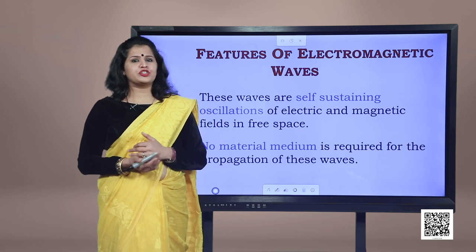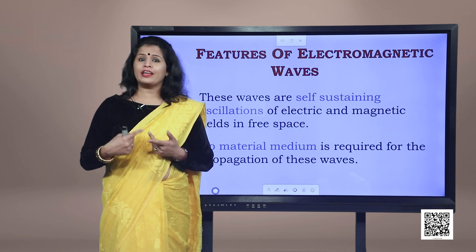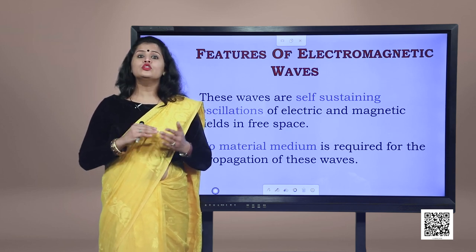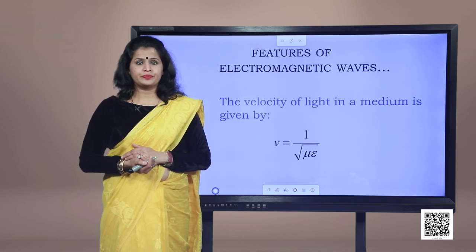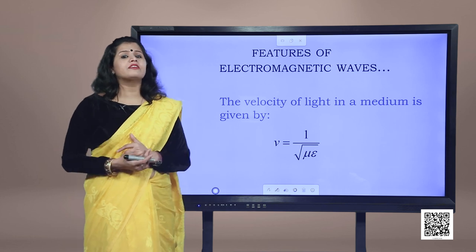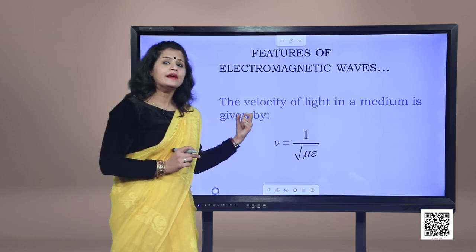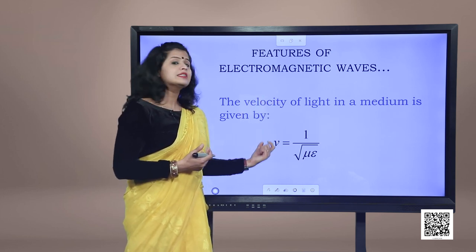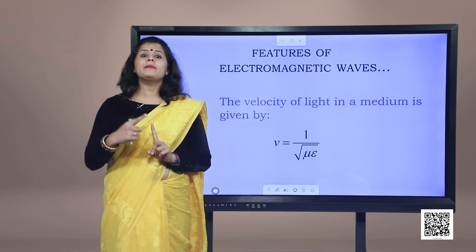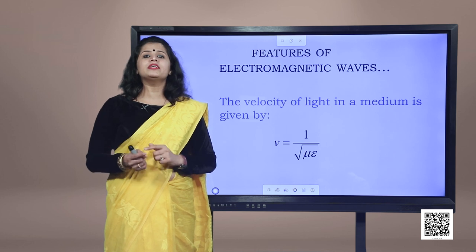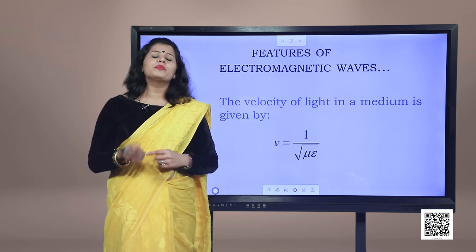Electromagnetic waves are self-sustaining oscillations of electric and magnetic fields, meaning no material medium is required for their oscillation. Electromagnetic waves travel fastest in free space. The speed of electromagnetic waves in a medium is given by v = 1/√(με), where μ is the permeability of the medium and ε is its permittivity. This means the velocity of light depends on the electric and magnetic properties of the medium.